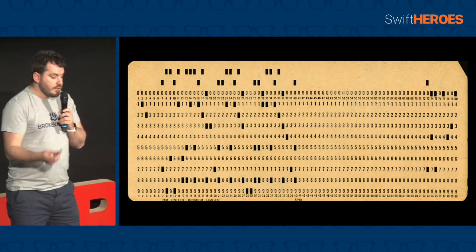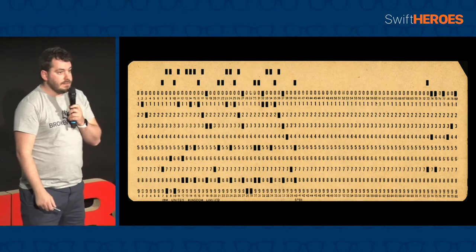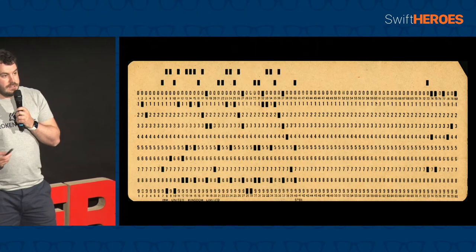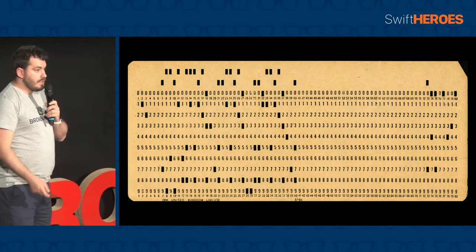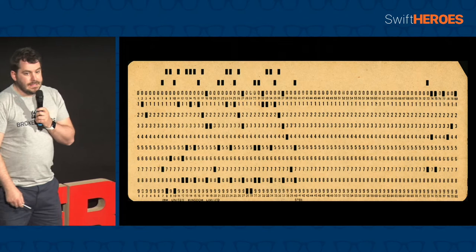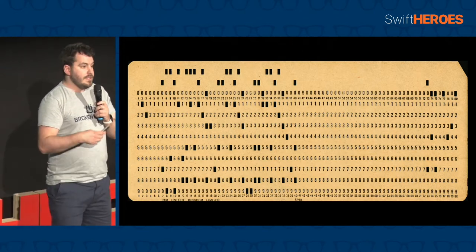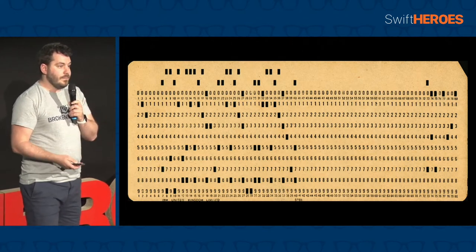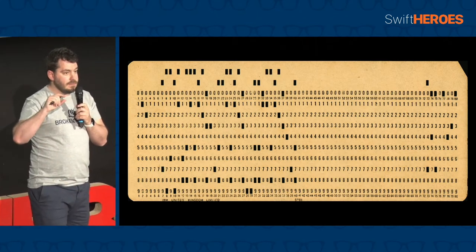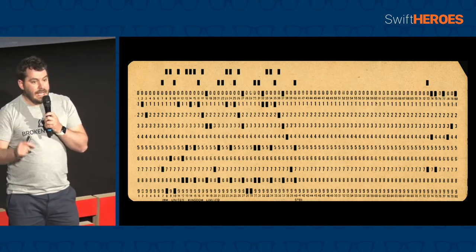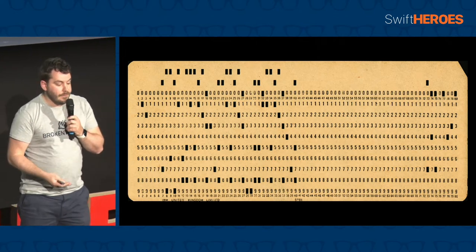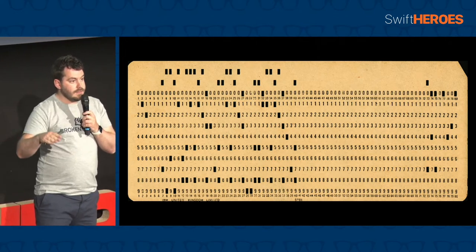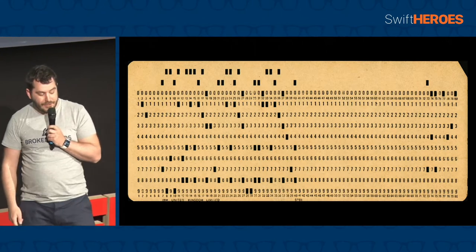Now these are much quicker than manually doing complicated maths equations, but as you can imagine, they're fairly slow to produce these cards, they're fairly error-prone. And they also had bugs. And this is where the software term bugs comes from, because you would get bugs caught in between the stacks of punch cards, which would then introduce errors in the program. So a fun little fact there for you.